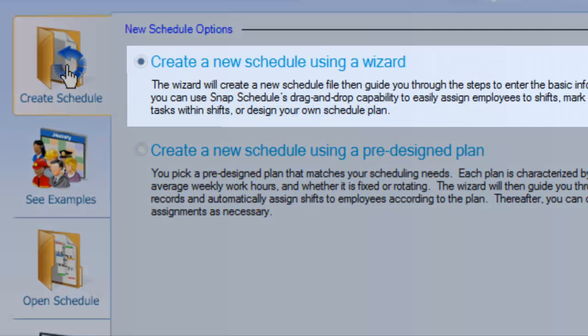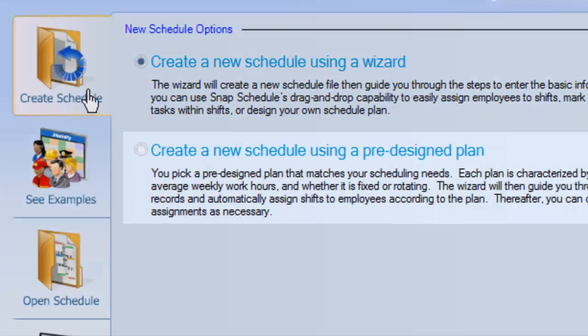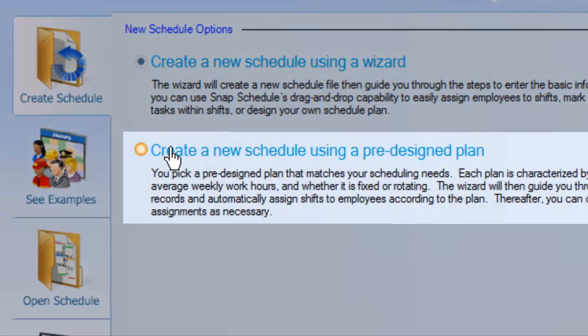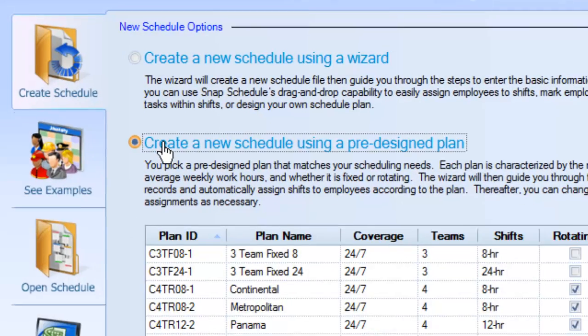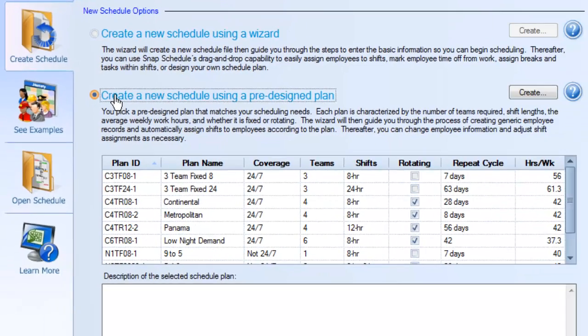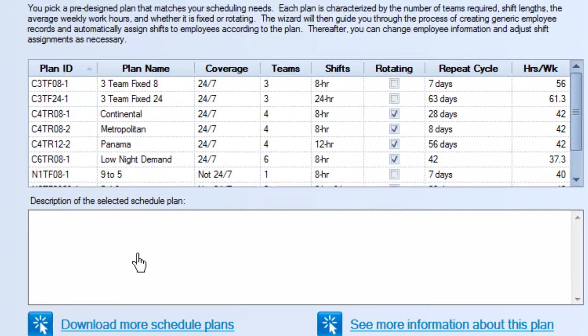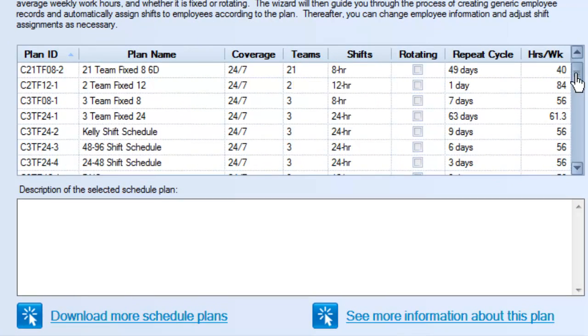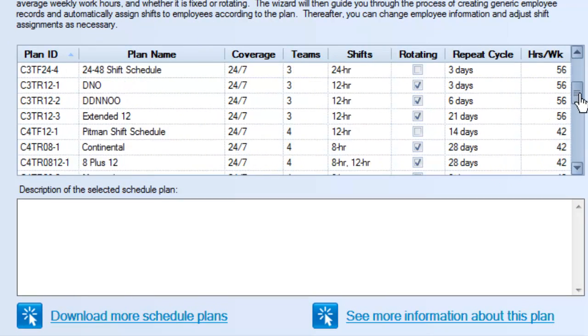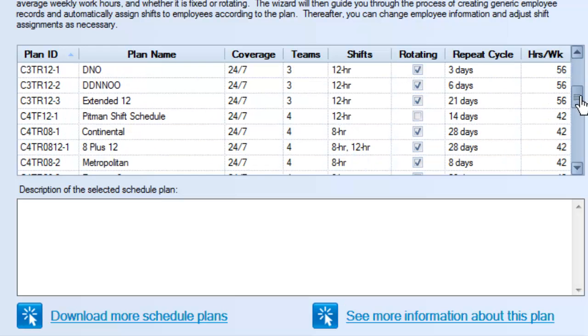You could use our wizard to create your first schedule from scratch, but I'll create my schedule automatically using a pre-designed plan. Click the download button and you can choose from over 30 shift patterns.